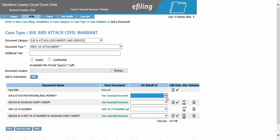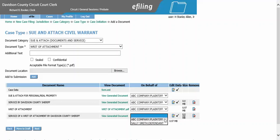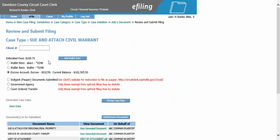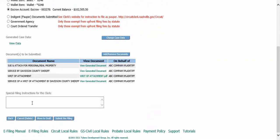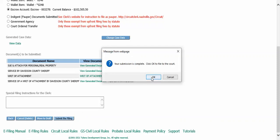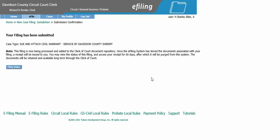Once you have completed everything, you will click on behalf of, then click next. Here we have our filing fee of $169.75. We are using our escrow account as the method of payment. Review your documents to be submitted and verify everything. If you need to add any special filing instructions for the clerk, you can list that here. Once you are ready, click submit the filing and click OK. This has now been sent to the clerk's office for approval.